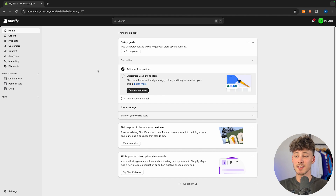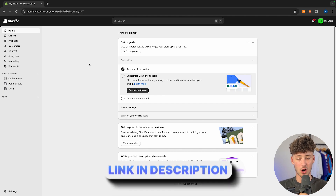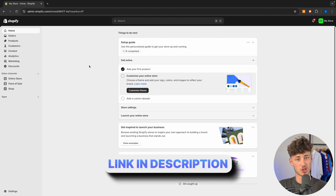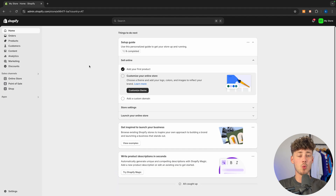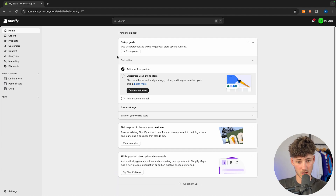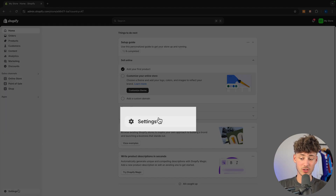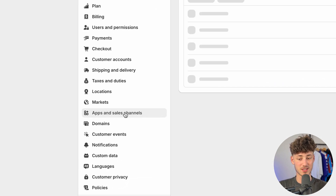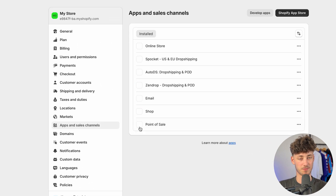So without further ado let's get started! Head over to the Shopify dashboard. I will also leave a link down below if you don't already have a Shopify store — with that link you can get a free trial. Either way, once you're here head over to settings on the bottom left and then select apps and sales channels.